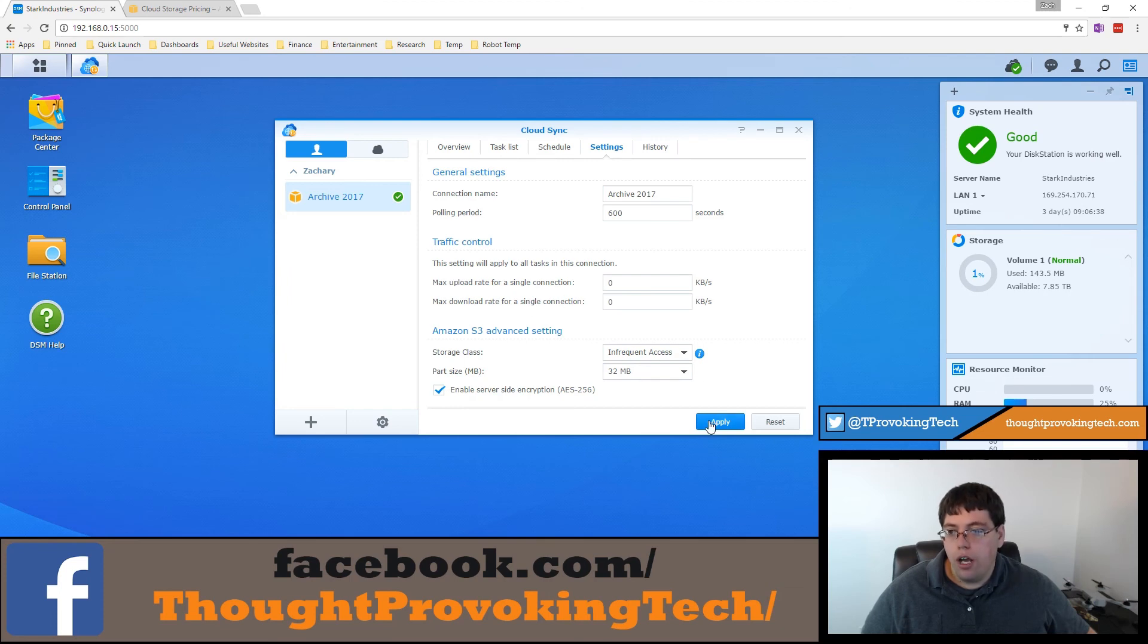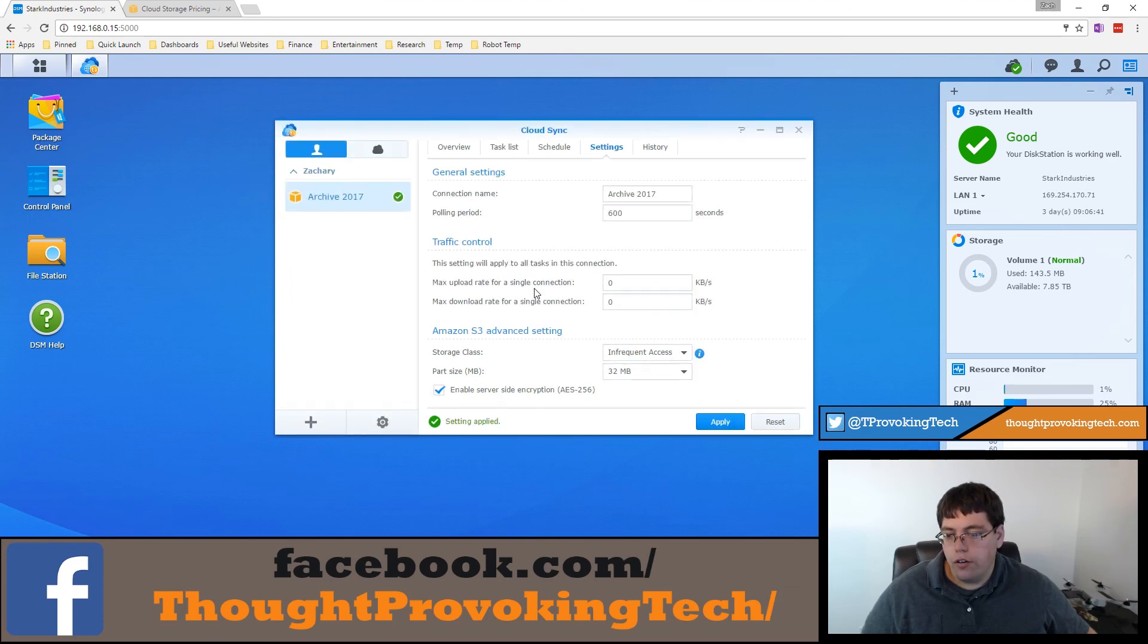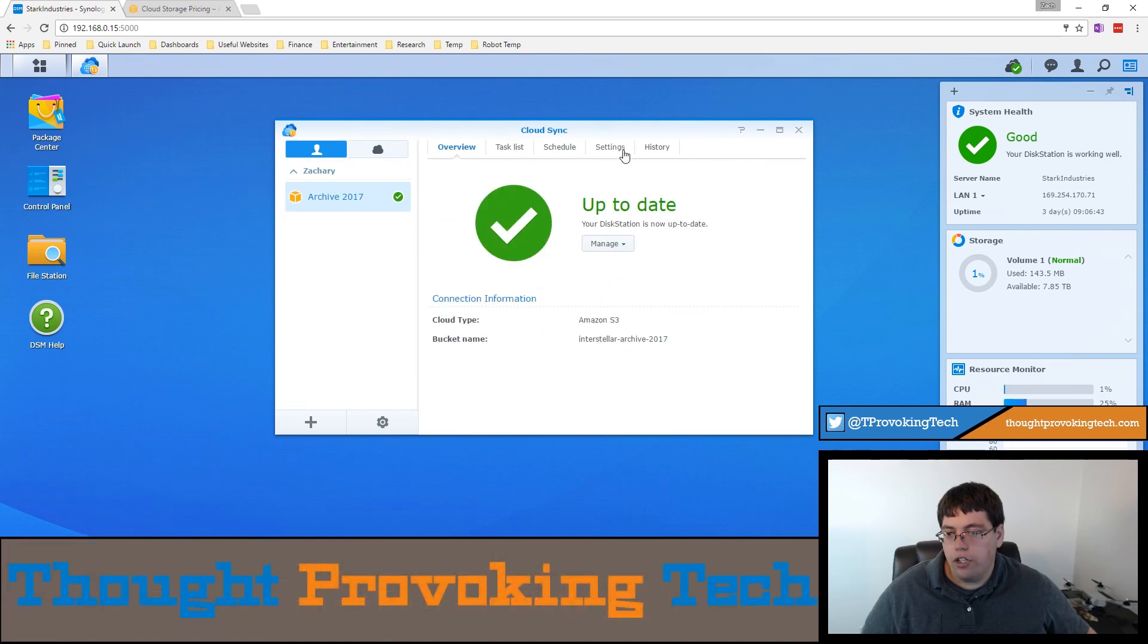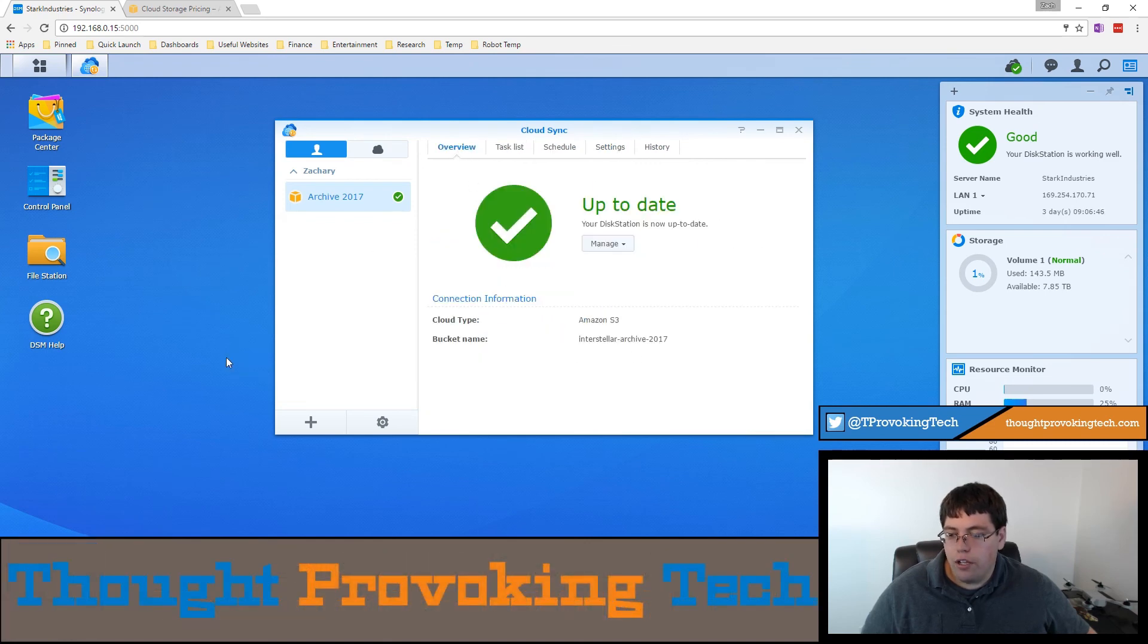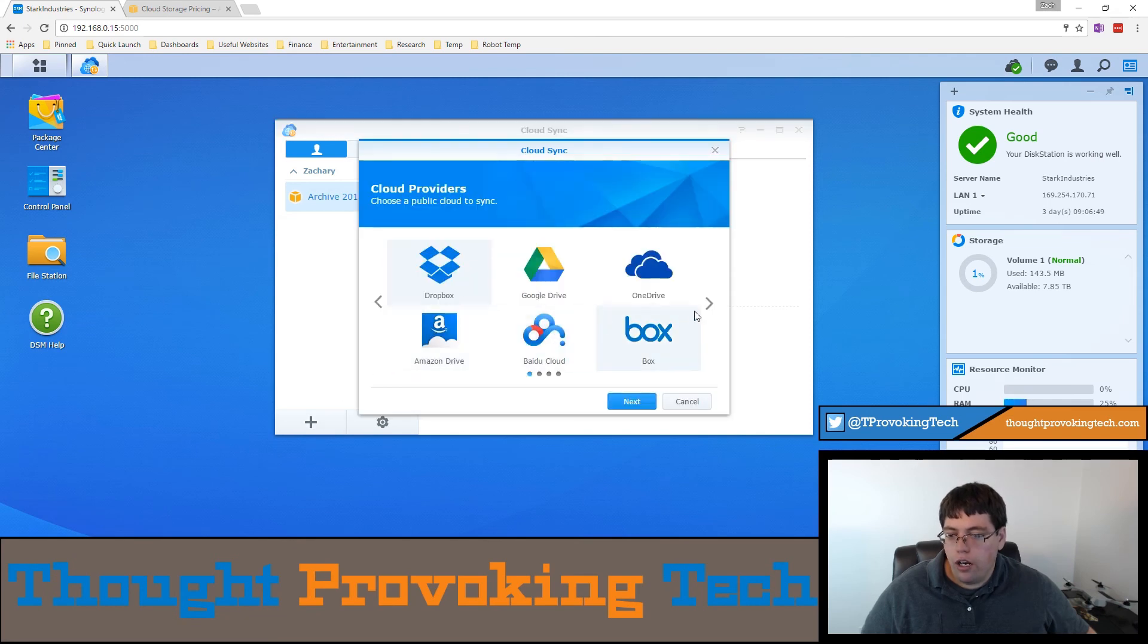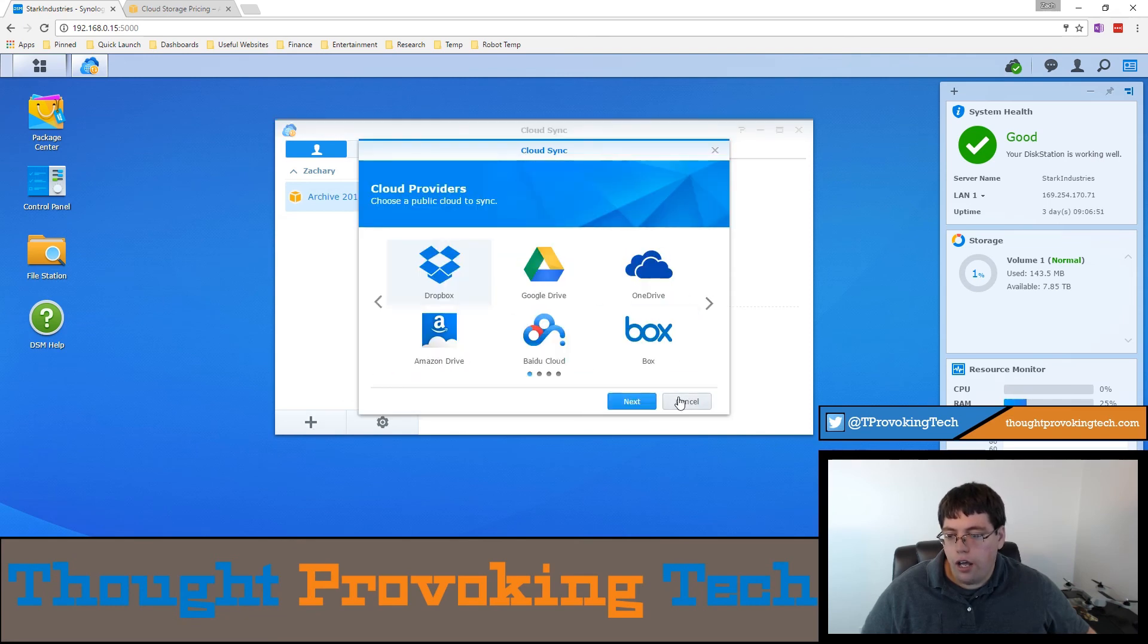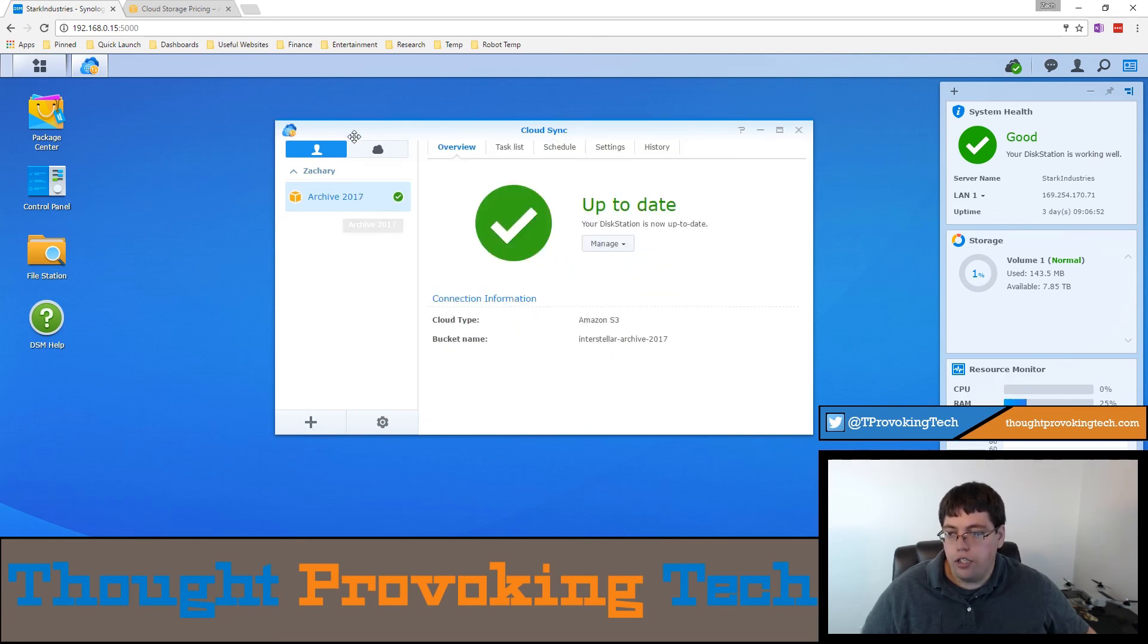I'm going to go ahead and apply. Actually, there's no save button, I don't think. Oh yeah, I saved, it changed to 600. Anyways, this is pretty much all there is to it. And you can go through and modify and add whatever other tasks you want to.